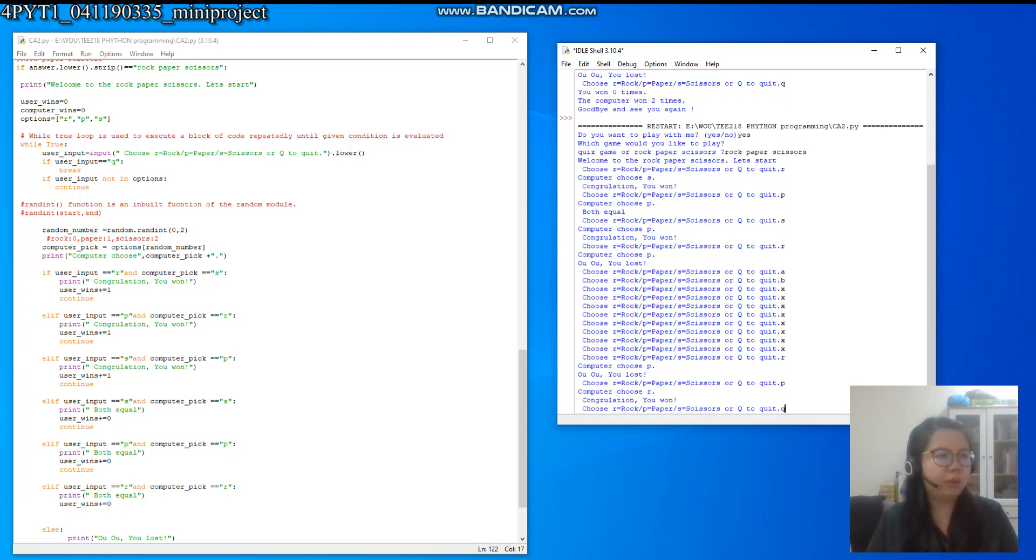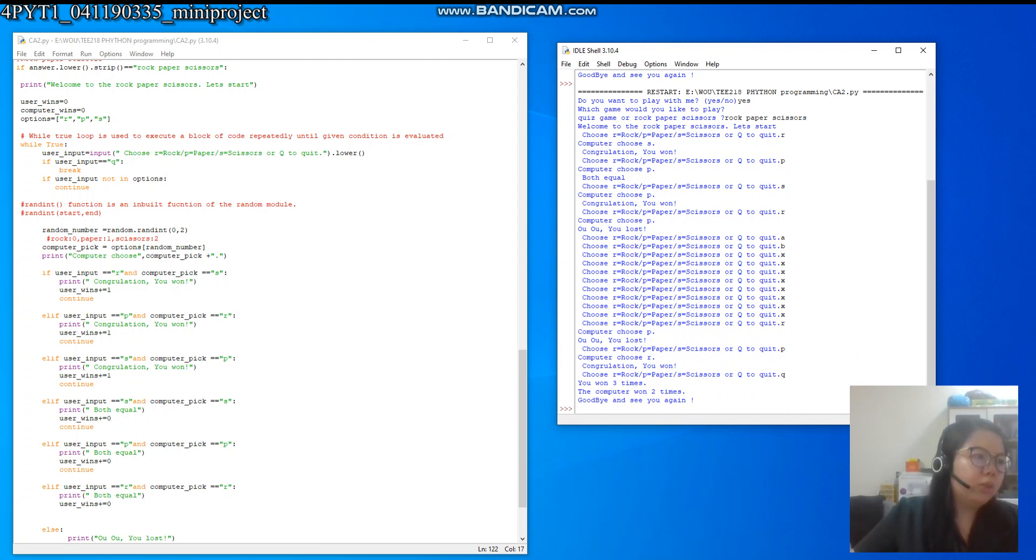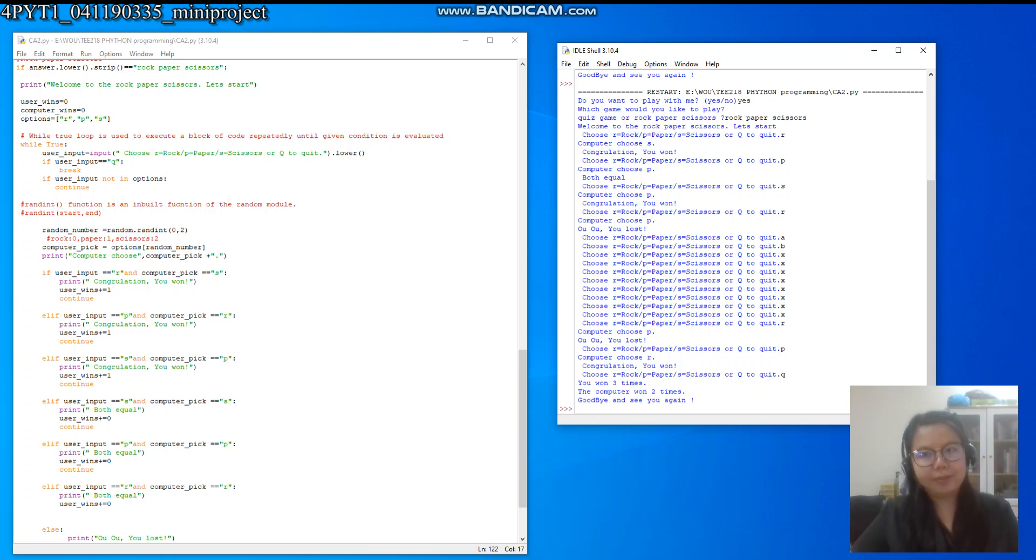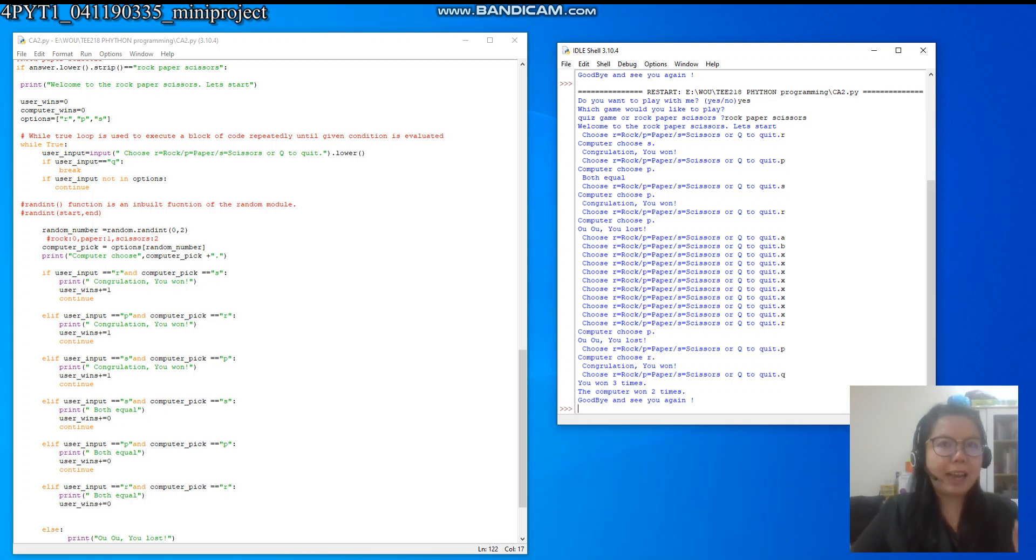Key the Q. Okay, it will show you won three times, the computer won two times, goodbye and see you again. Okay, this is the mini project that I created. See you all again, goodbye.